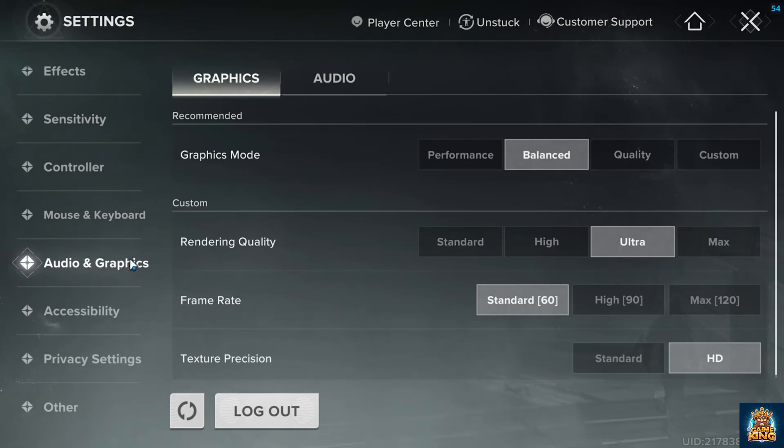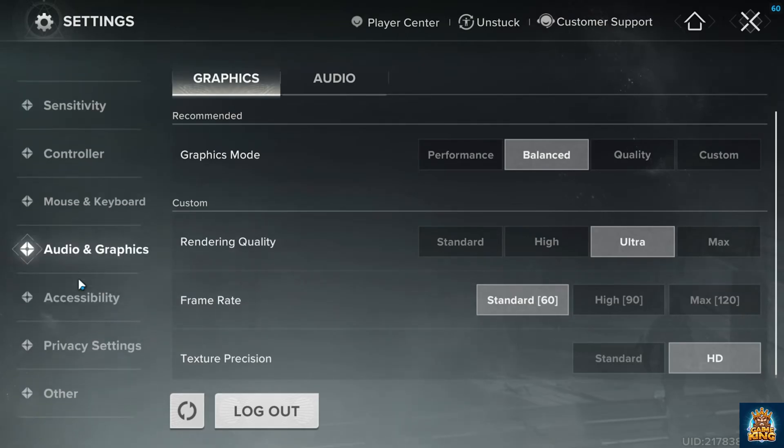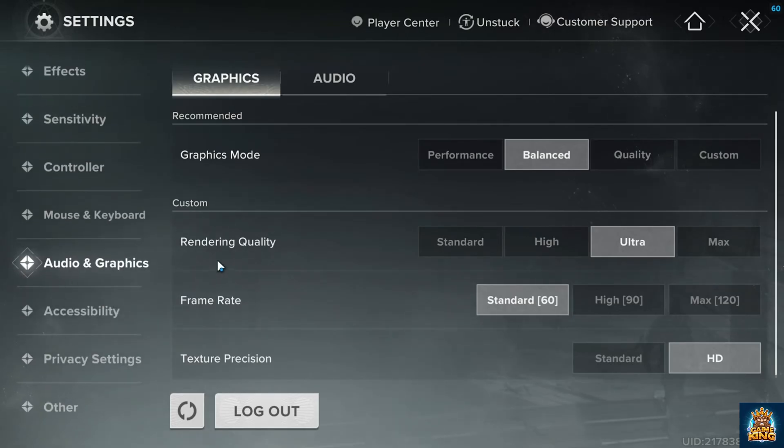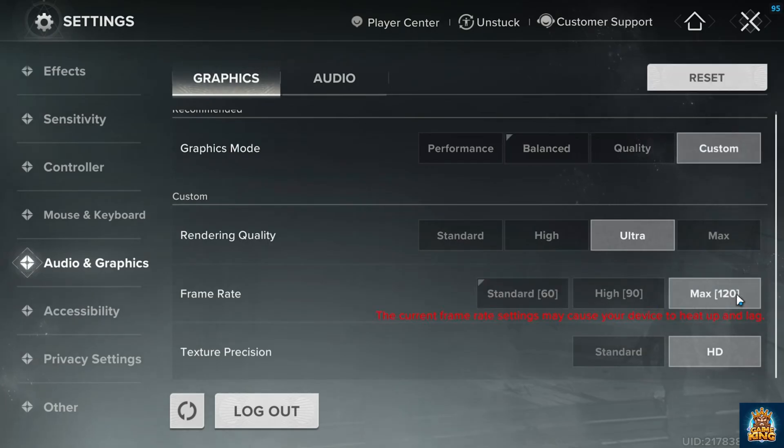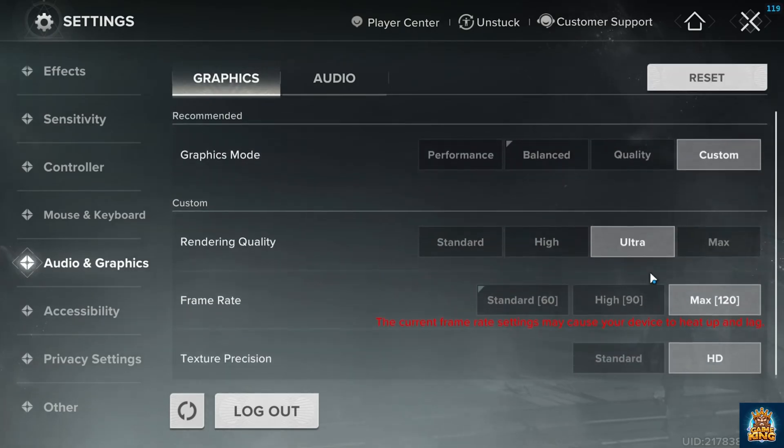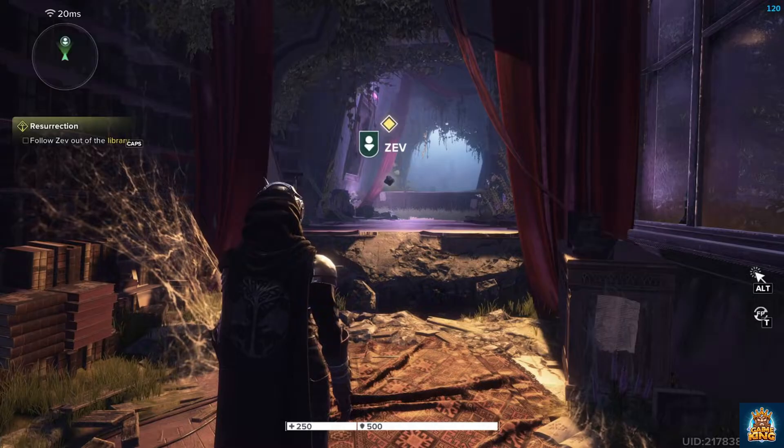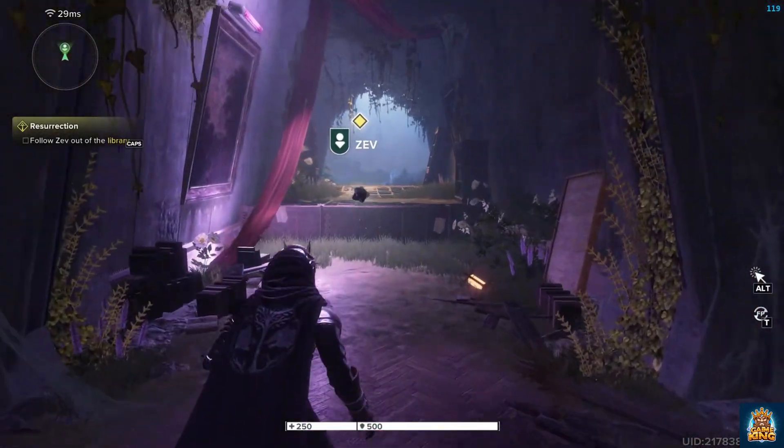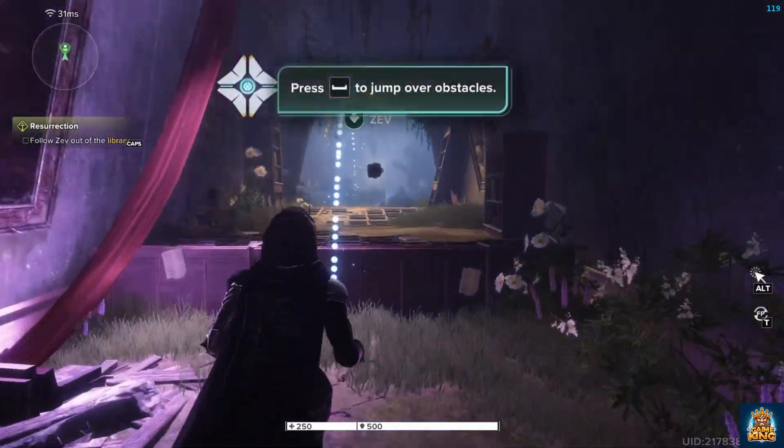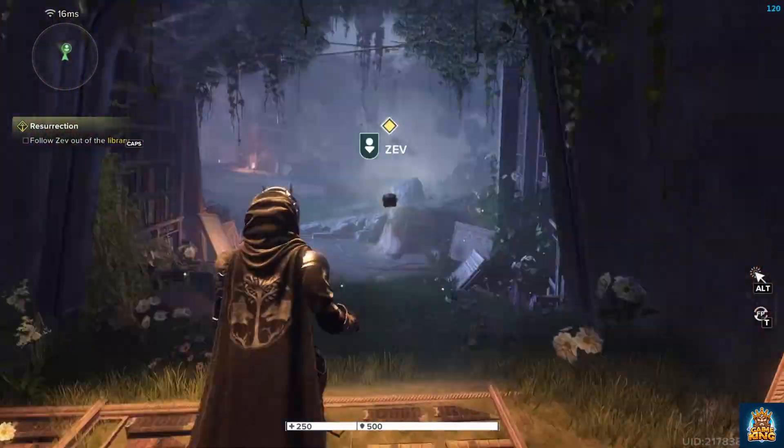I think I'm stuck at a solid 60 here, because if I pause audio and graphics, inside of here, we can customize our rendering quality, which I'll crank it all the way up to 120. HD textures are fine, ultra quality, etc. Sounds pretty good. I'm pausing. Yeah, there we go. We're getting a solid 120, which is really good.